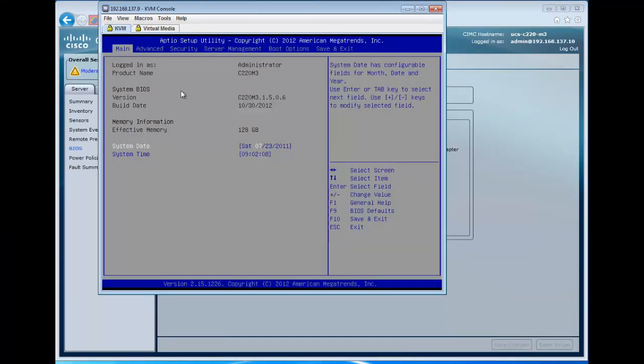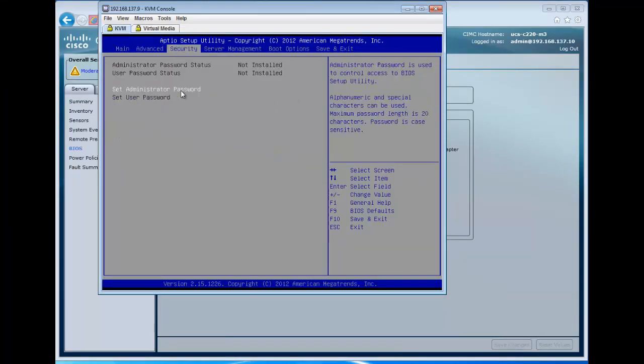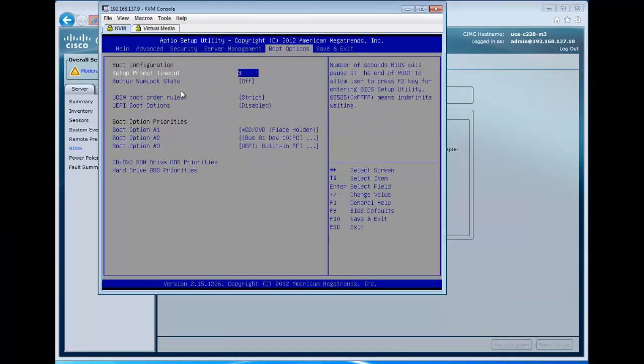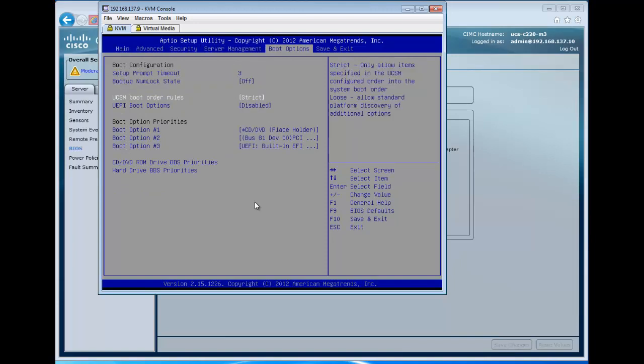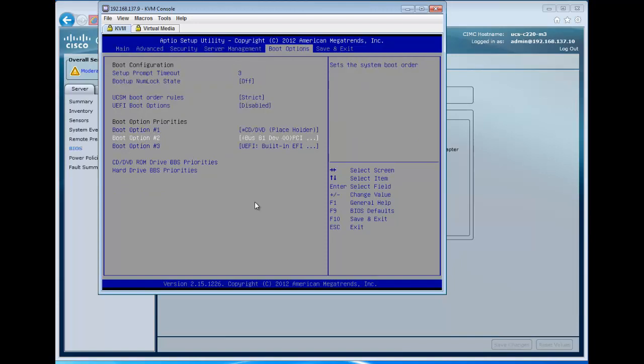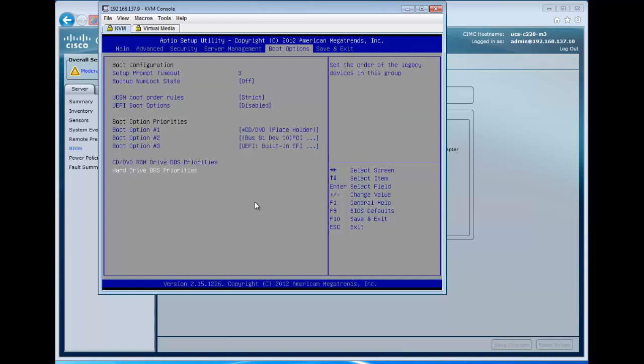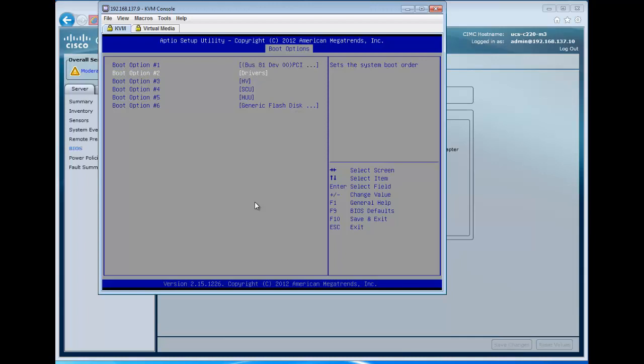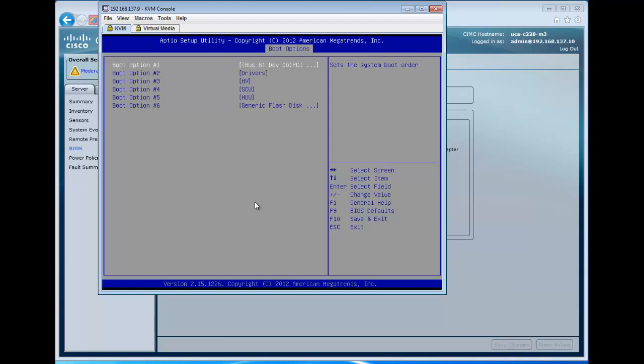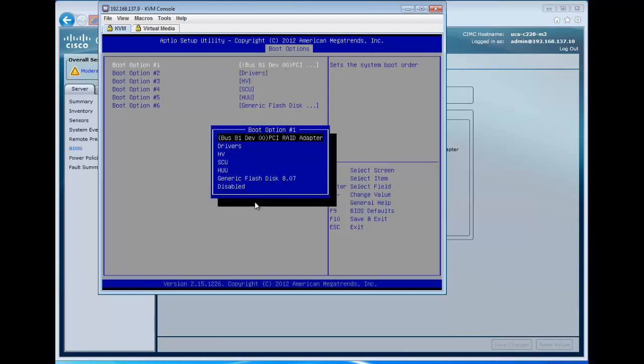Once we enter the setup, we're going to arrow over to the boot options, and at the bottom here, we'll see that there are hard drive BBS or BIOS boot setting priorities. So if we go down to these priorities for the hard drive, we see the boot options listed in the order that we want them to be chosen.